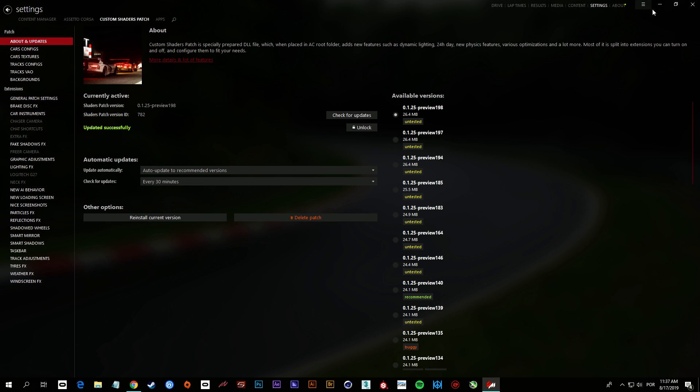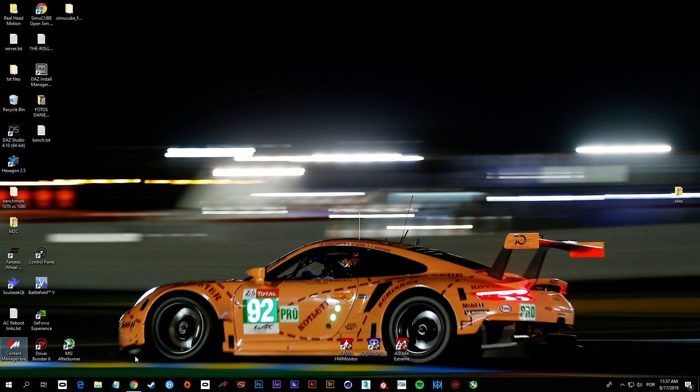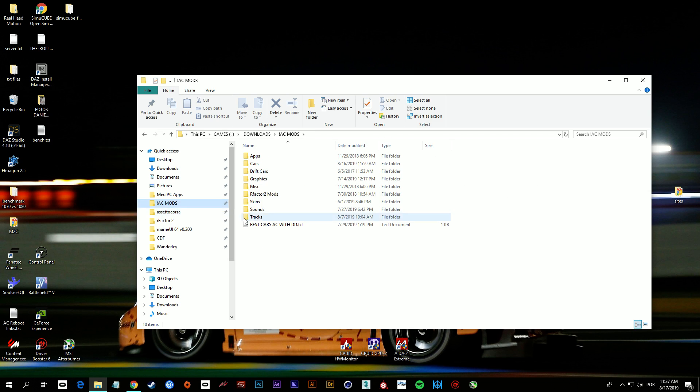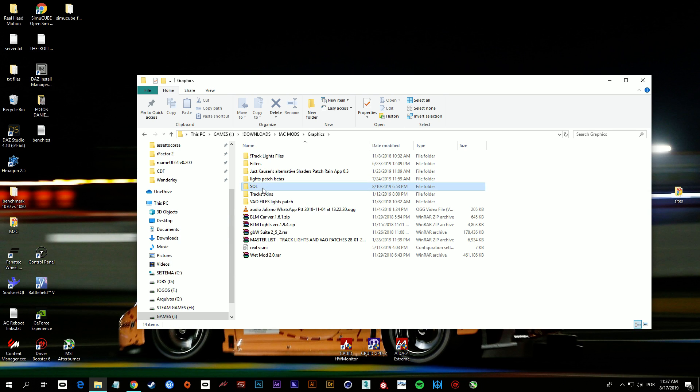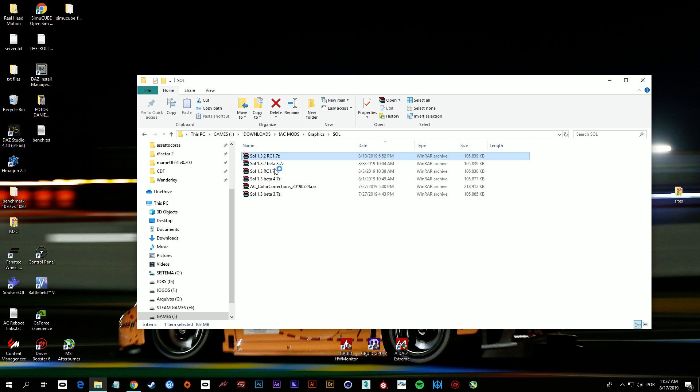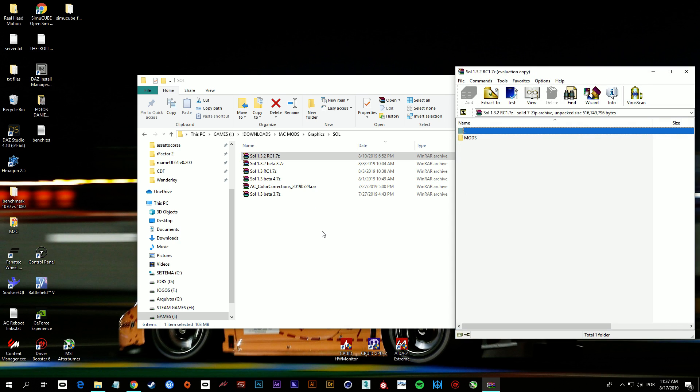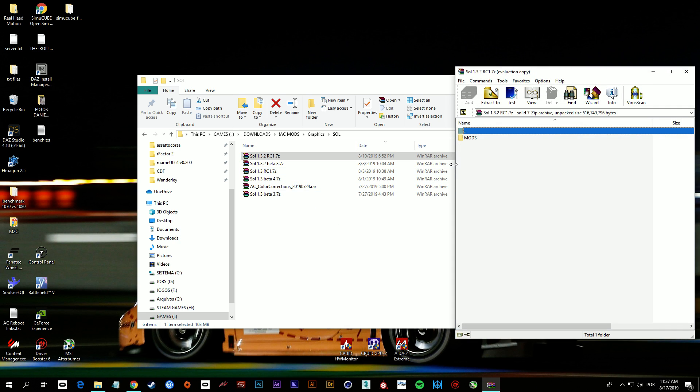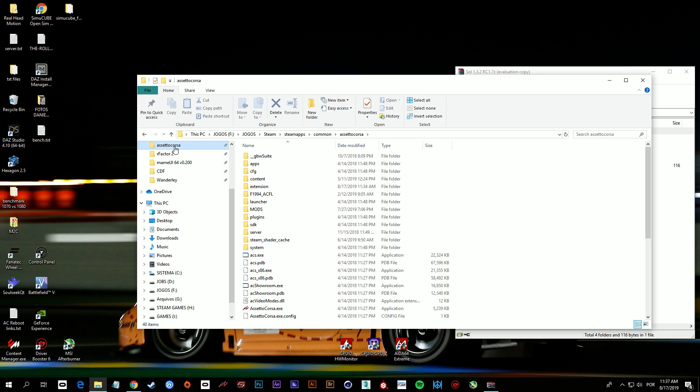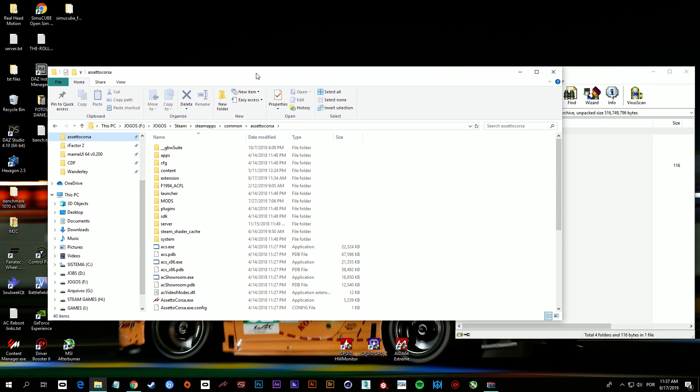Next step is close this Content Manager. I'm gonna provide the links for you to download the mods I already downloaded. The one I'm gonna install is the Sol 1.3.2 release candidate one.